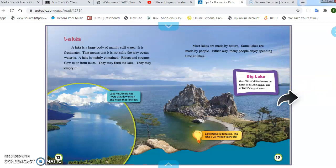Lakes. A lake is a large body of mainly still water. Still means it doesn't move. It is fresh water — that means it's not salty the way ocean water is. The lake is mainly contained. Rivers and streams flow to or from lakes, and they may feed the lake, meaning they may go into the lake, or they may connect the water between the two.